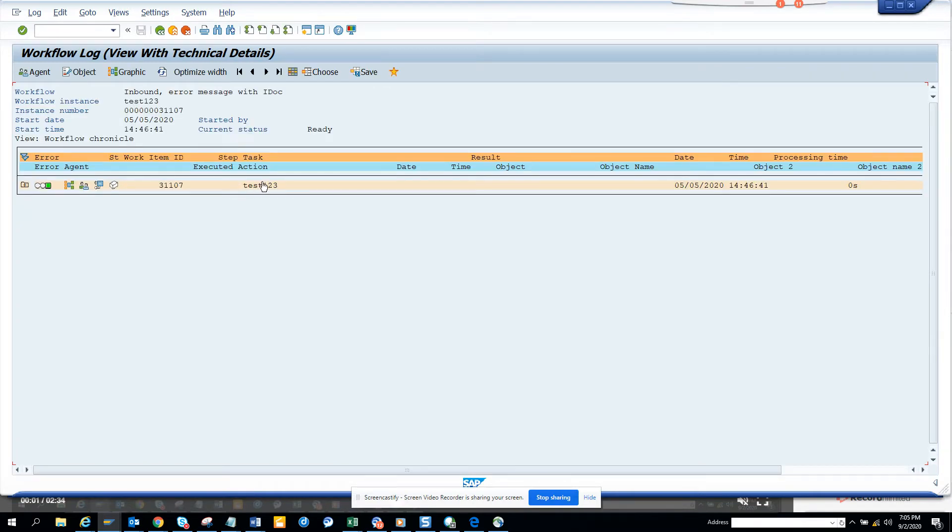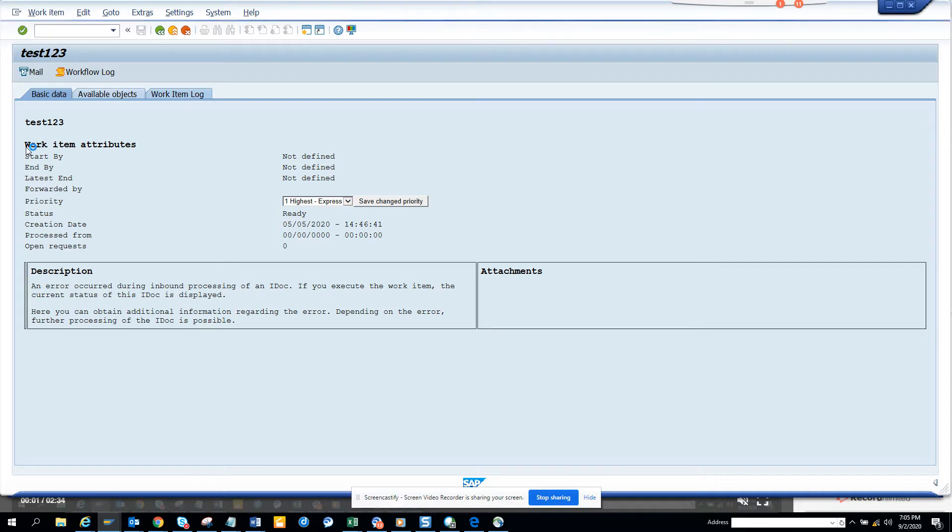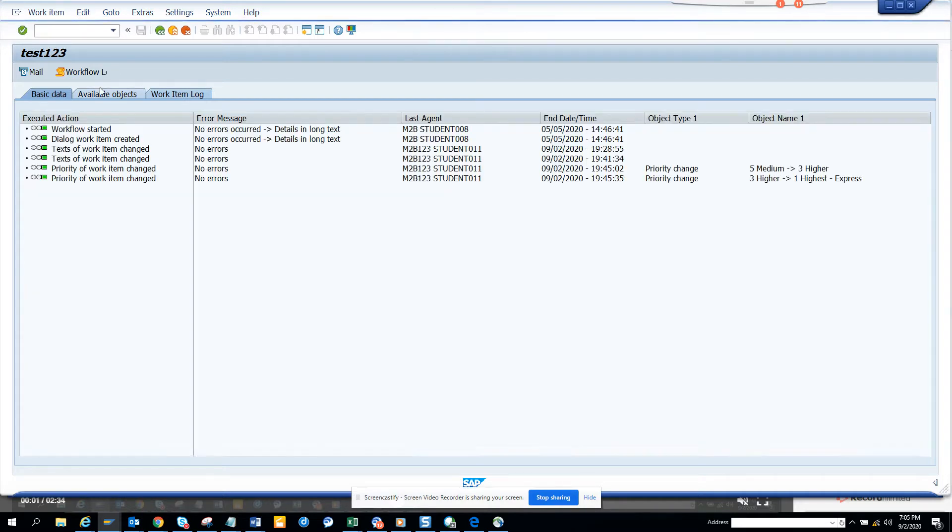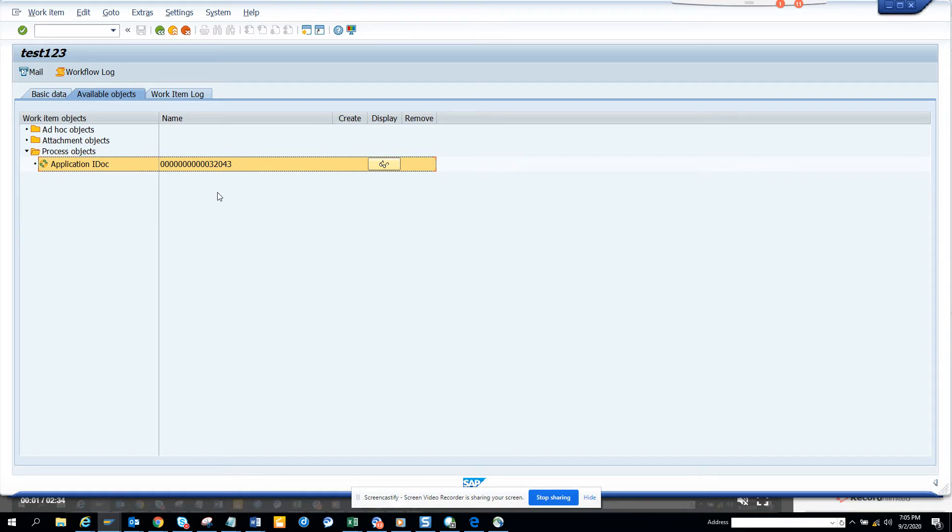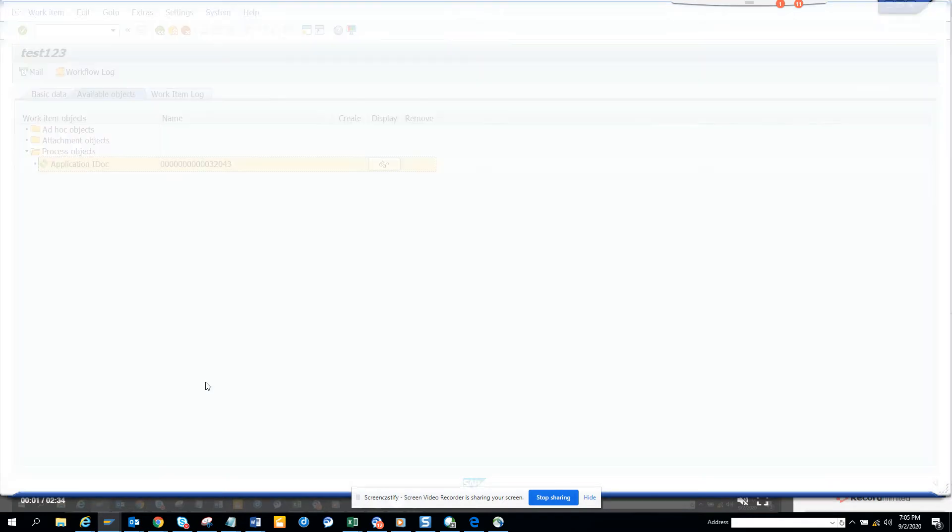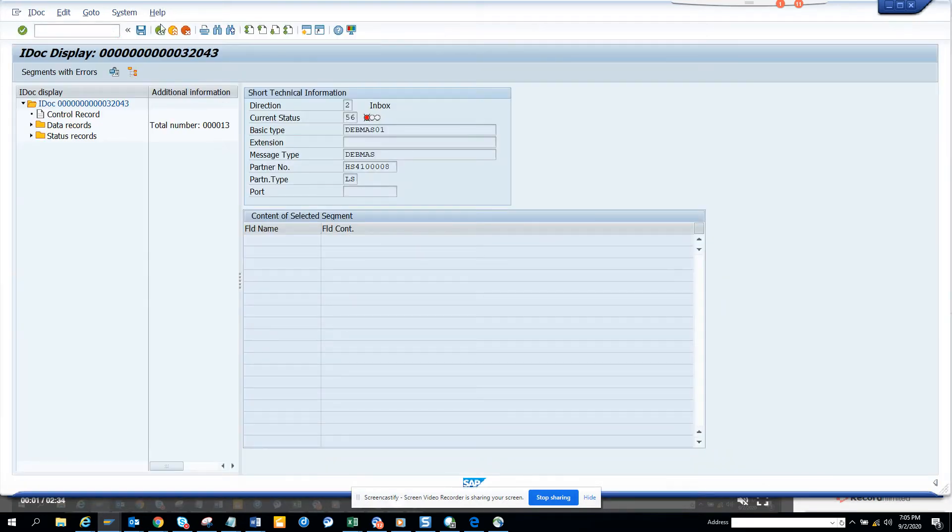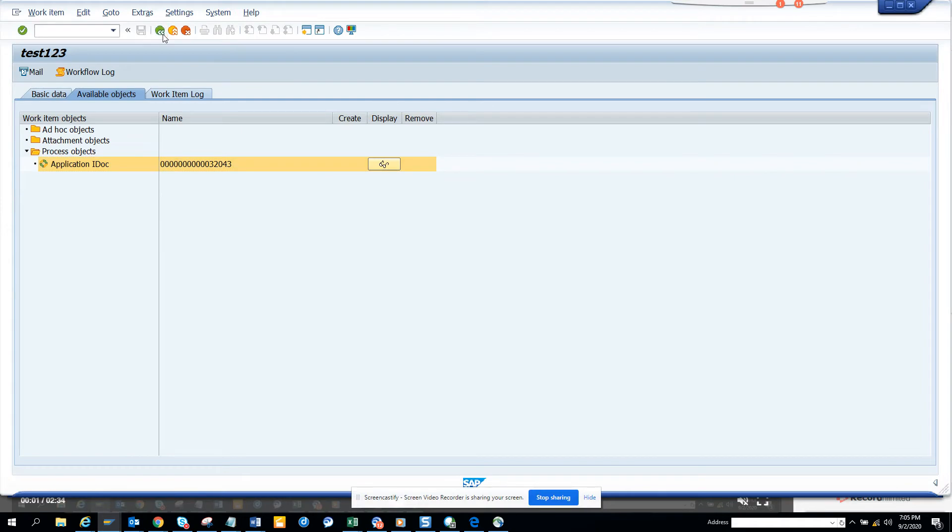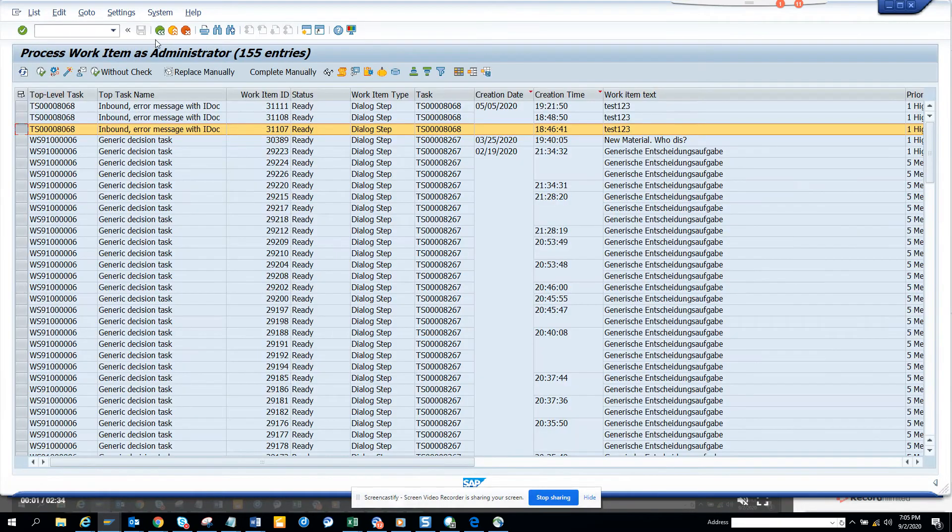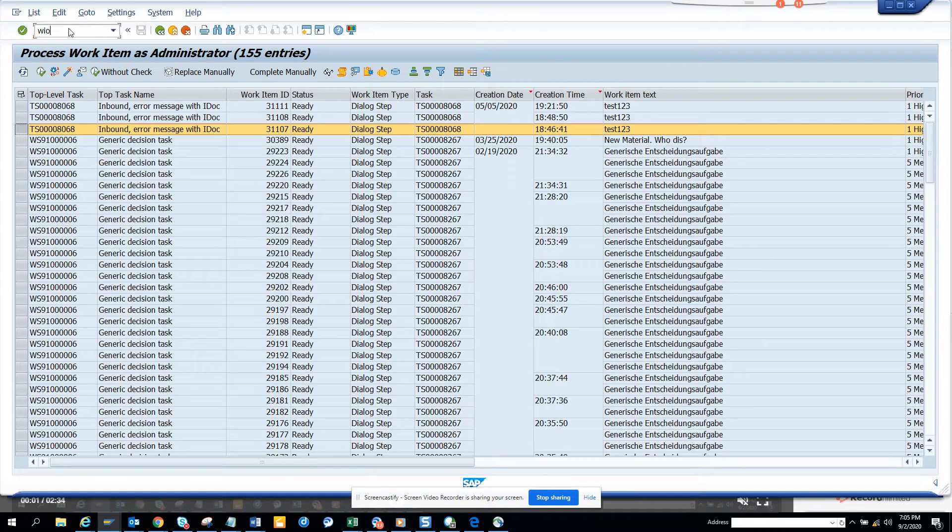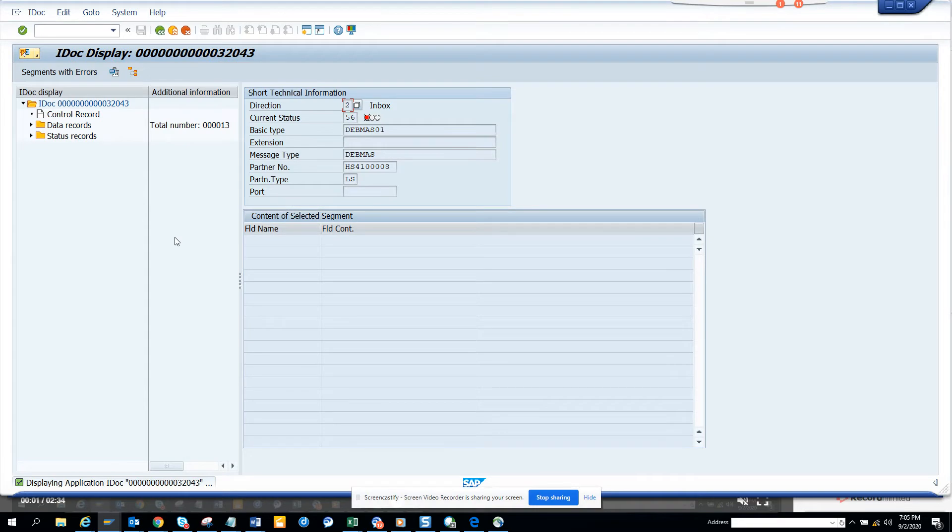Workflow log, and I click on here, click here work item log or available objects, sorry, and I click on the application. So this will open the idoc. This is how I select it. So there's like three clicks. Instead, what I'm going to do is I'll just type in WI OB and this will take me to the item.